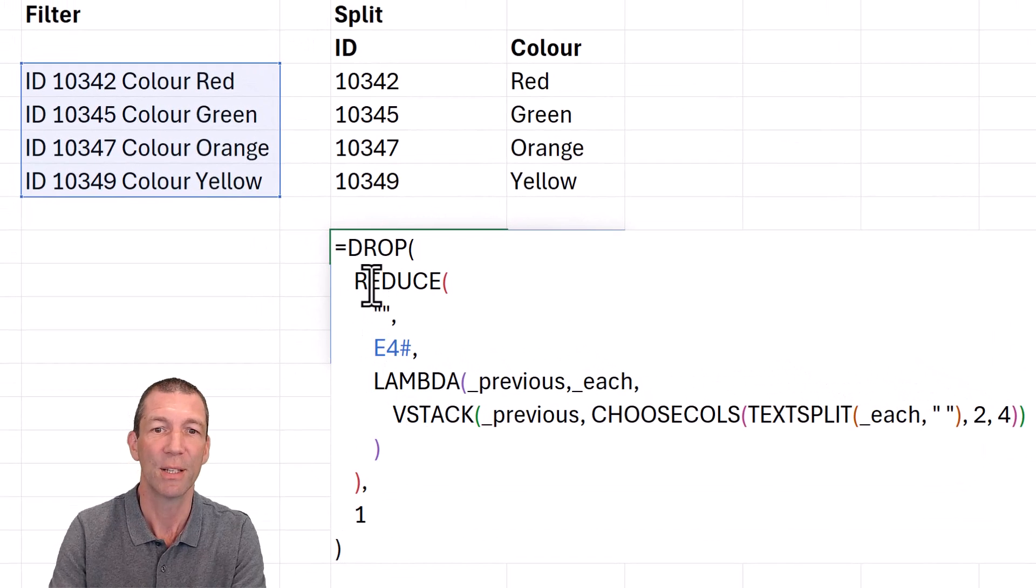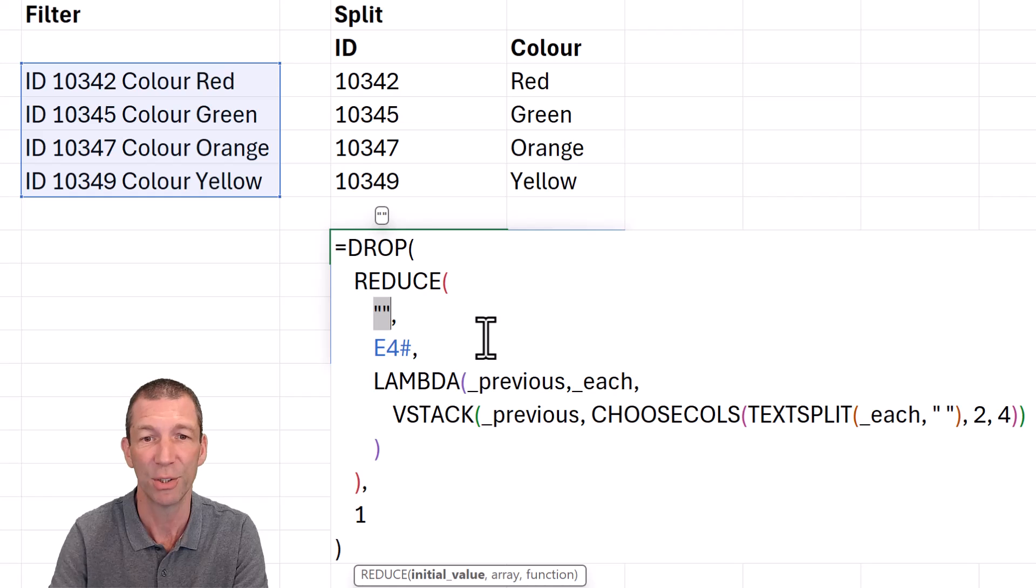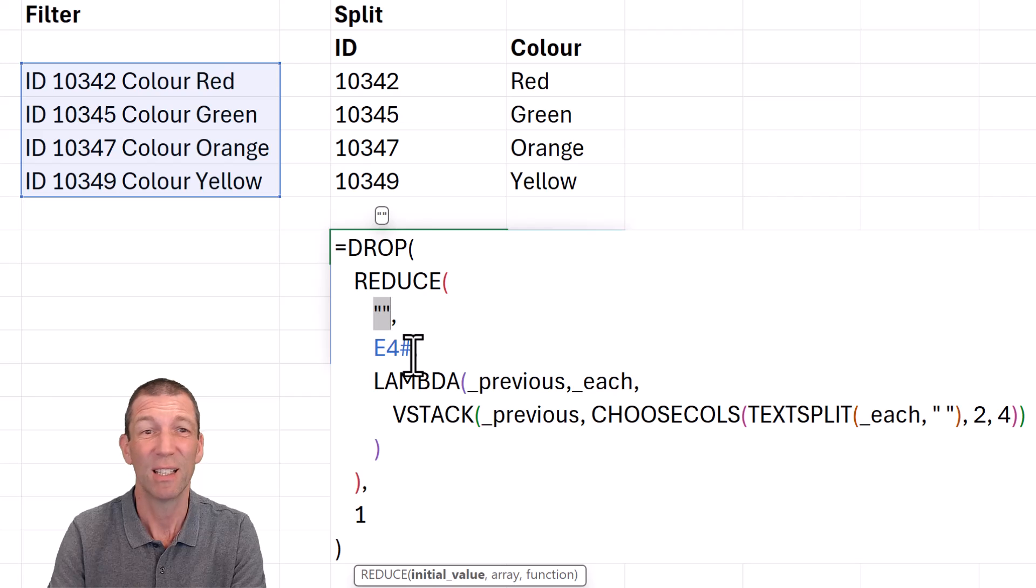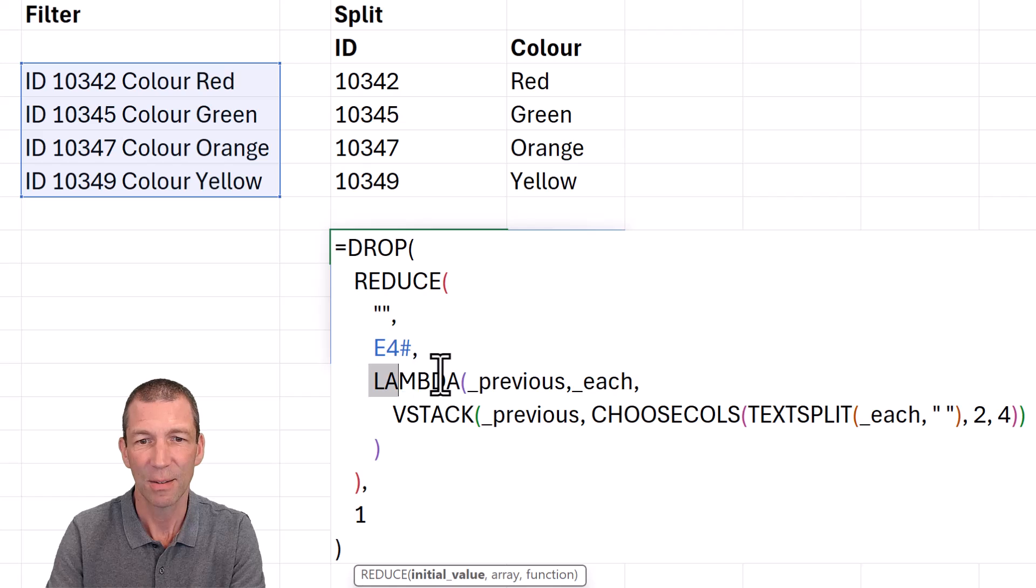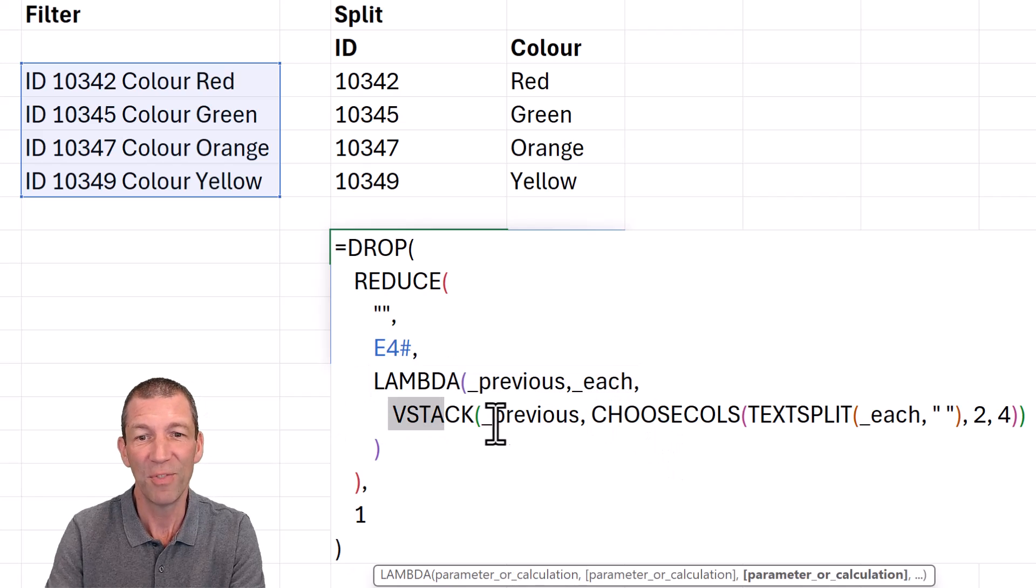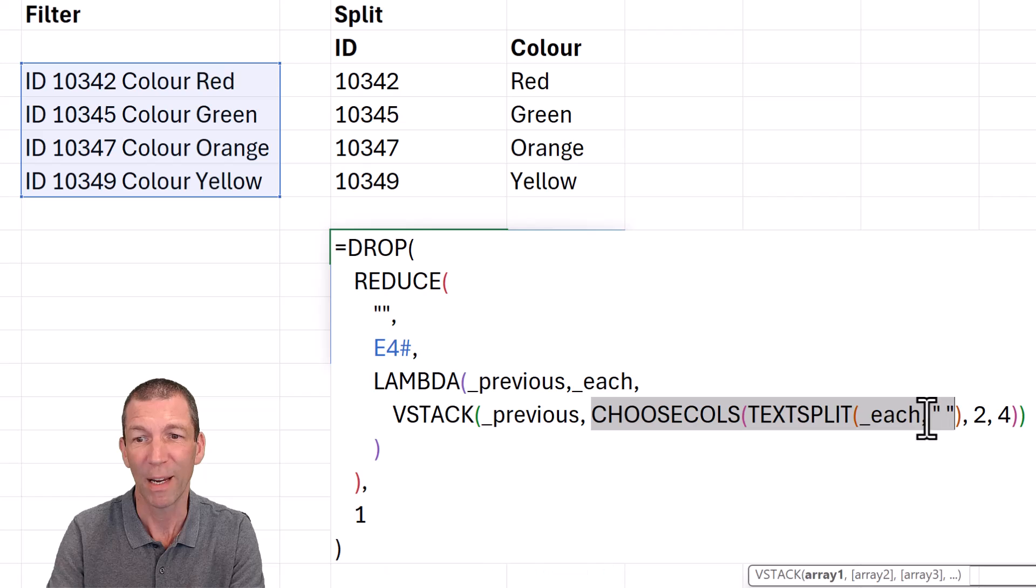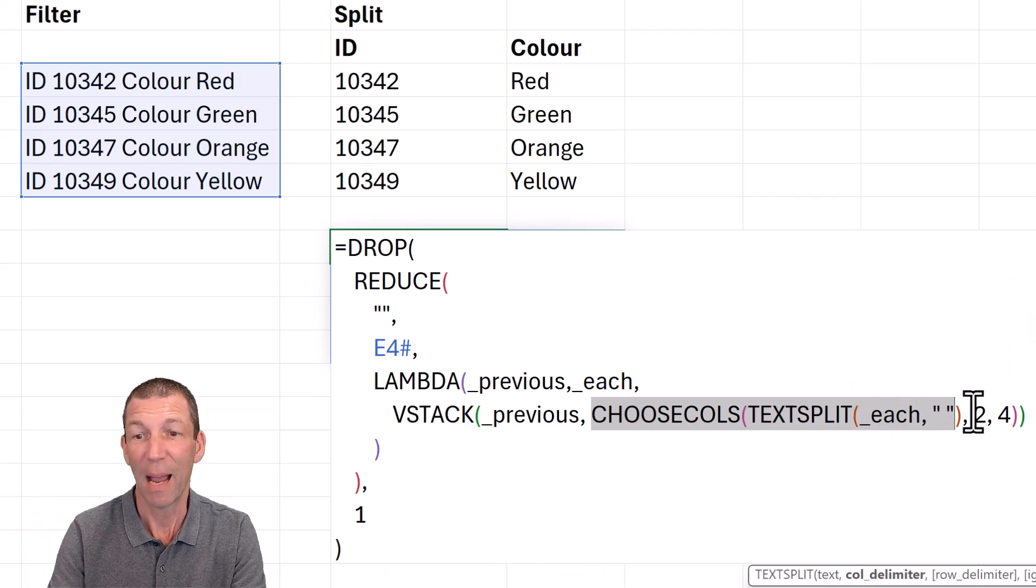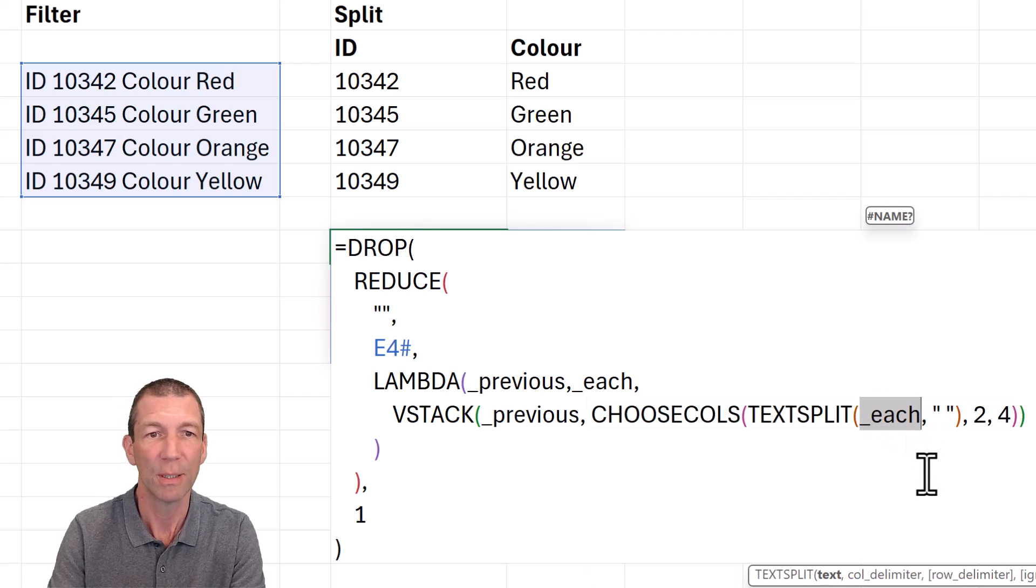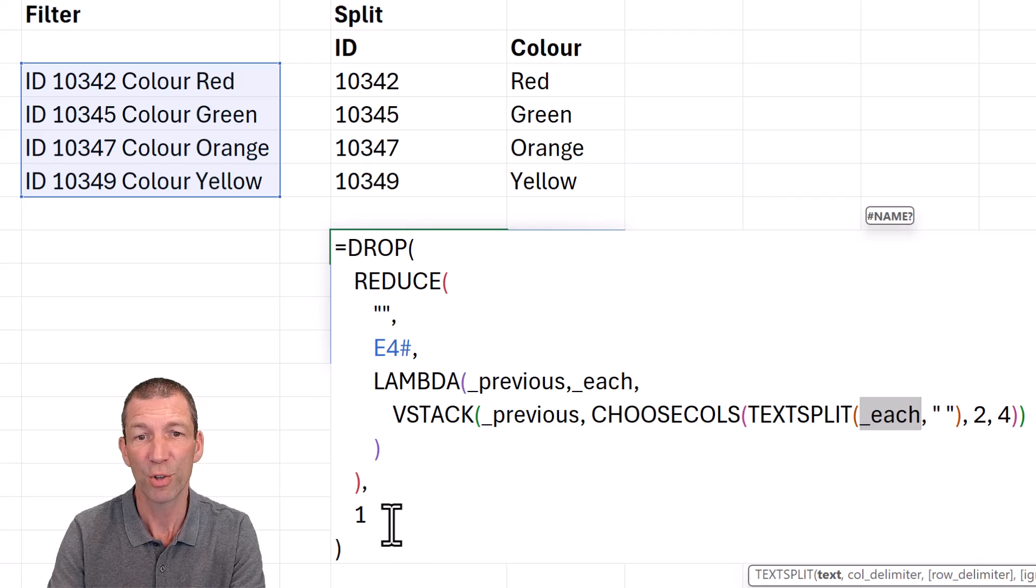So it's REDUCE. Start with nothing, or a zero or a one if you do numerical accumulation. Start with nothing. Which array are you trying to iterate down? You know, the one that was causing you an issue. And then it's this lambda previous each. And then VSTACK the previous with whatever action you're performing on each row. And I'm grabbing the second and fourth for this CHOOSECOLS. So whatever your function is, you just need to refer to the each.